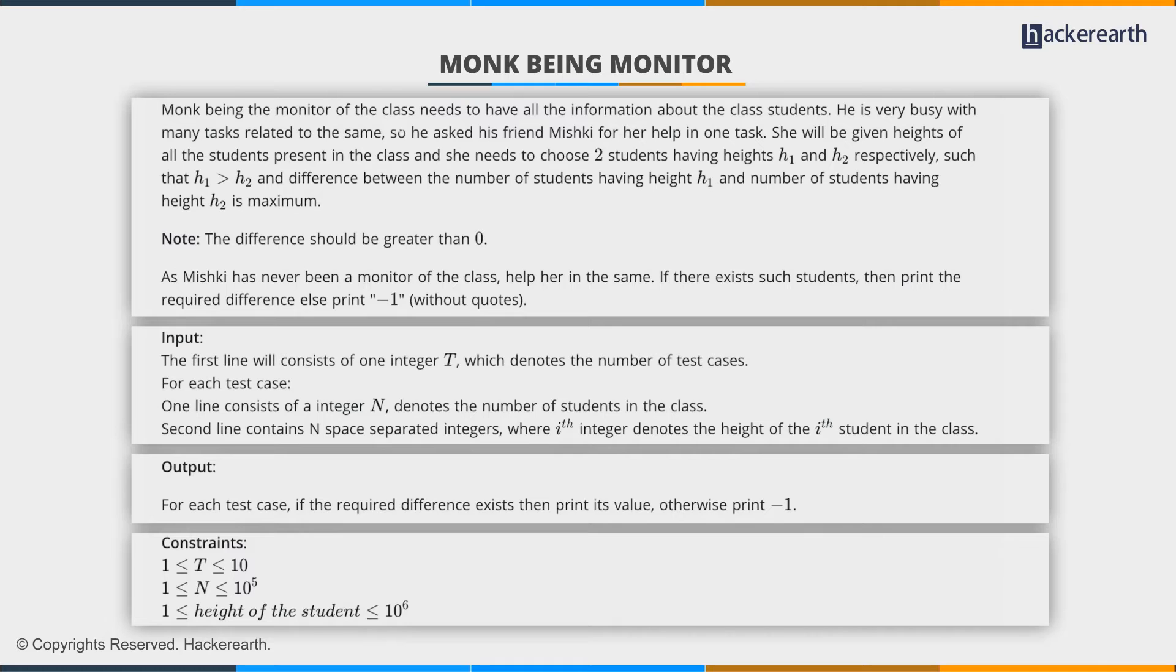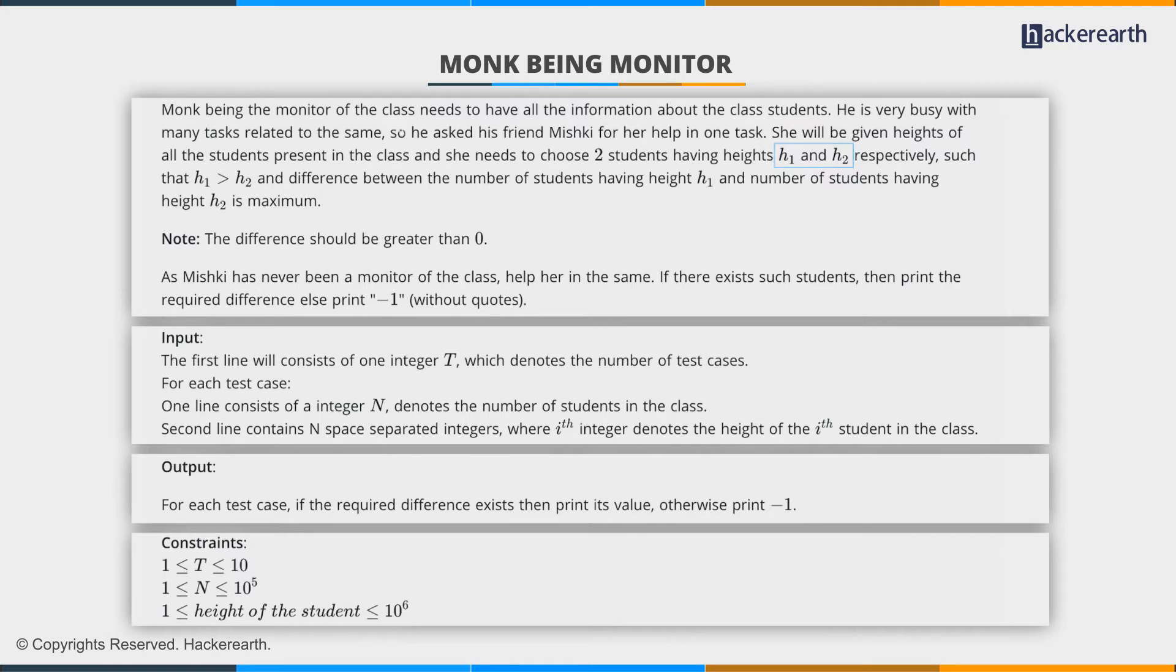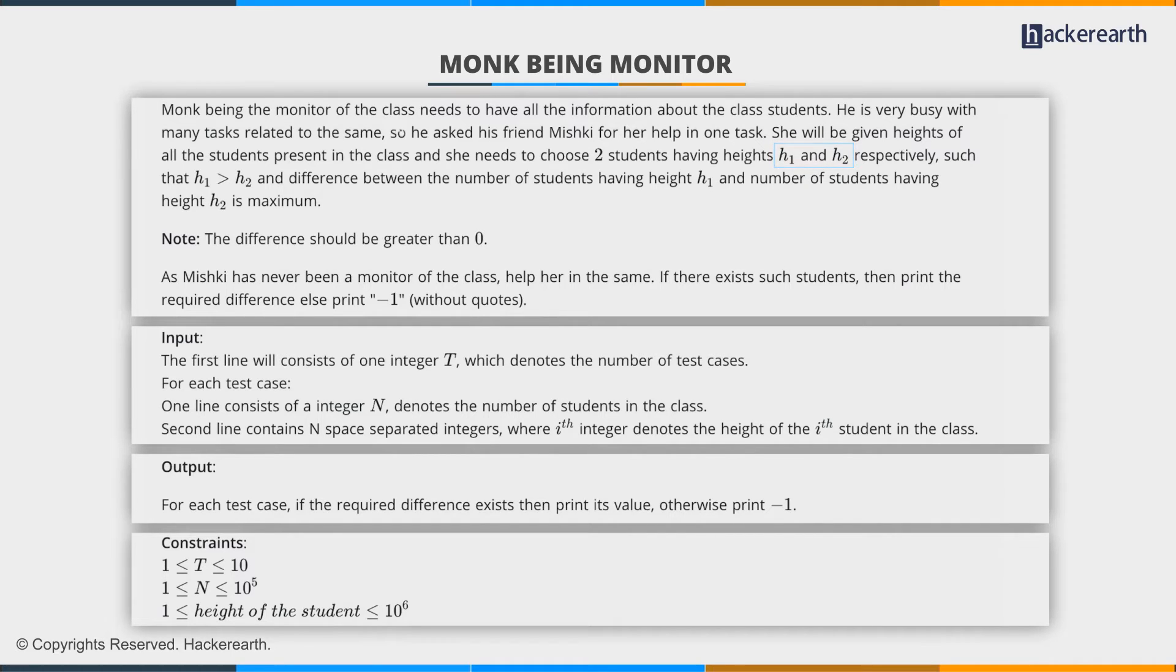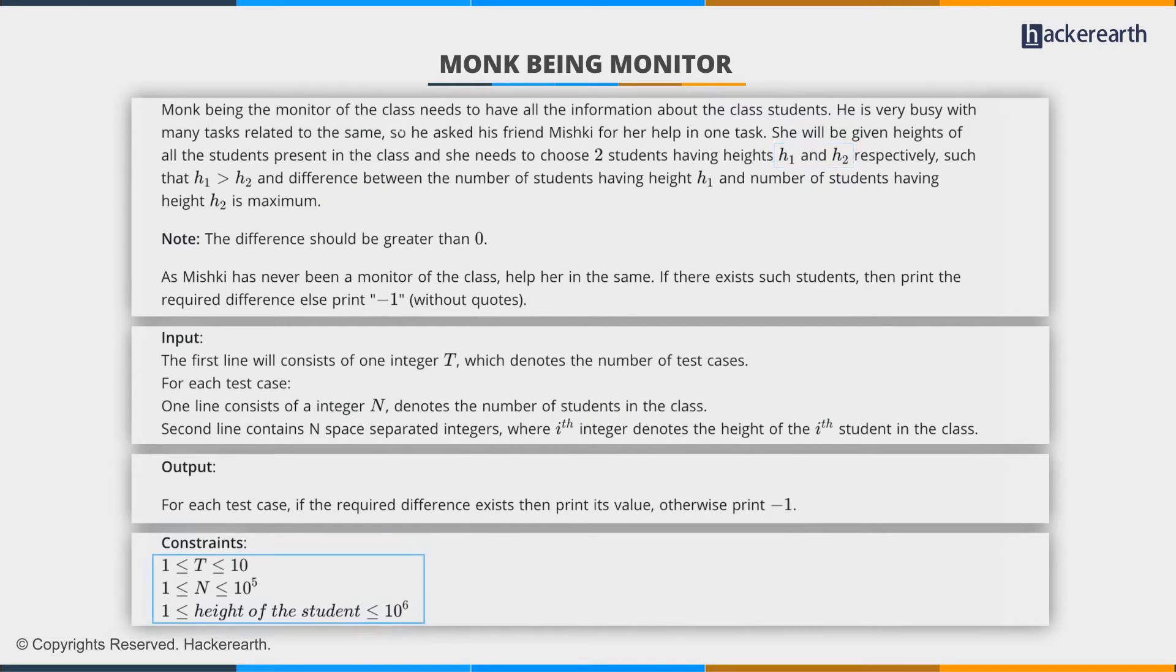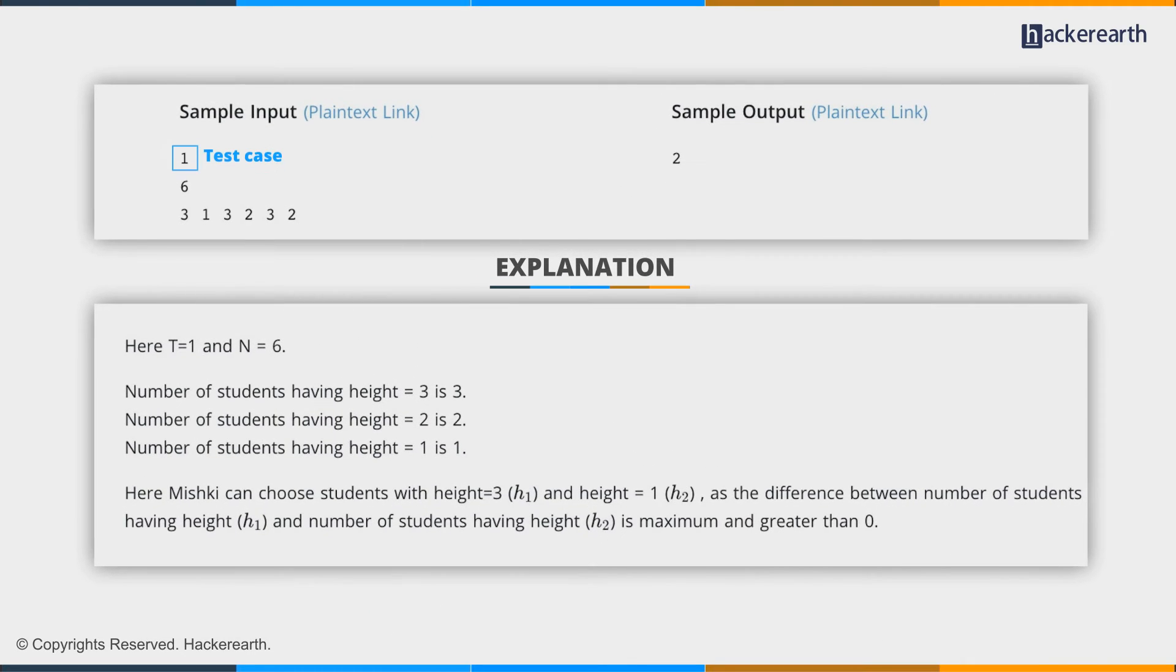The problem is straightforward: given student heights, find the most frequent and least frequent heights to maximize their difference. Looking at the constraints, n is less than 10^5, which indicates a simple linear time solution. Let's examine the sample input-output—one test case.